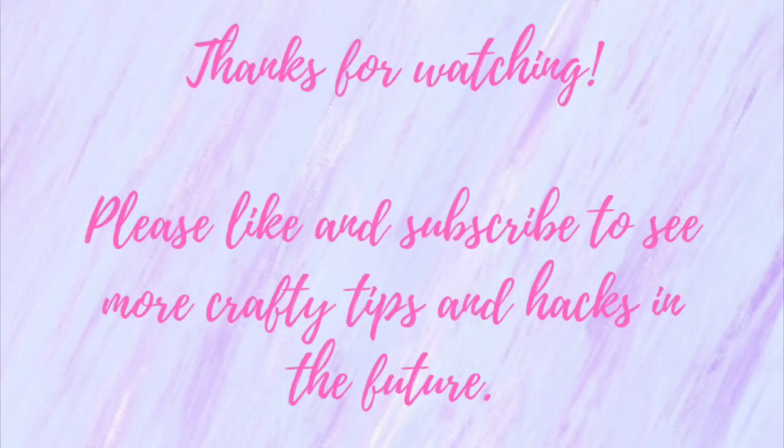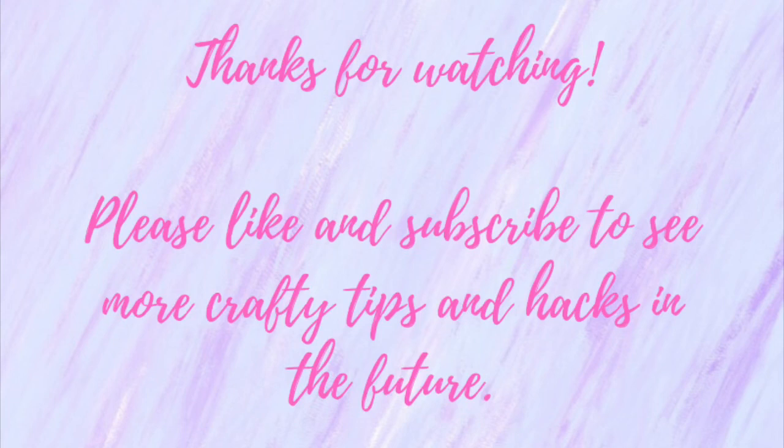Thank you so much for watching. I hope you found this useful. If you did, please like and subscribe so you don't miss out on any future crafty tips and tricks. Until next time, with love, Crafty Christy.